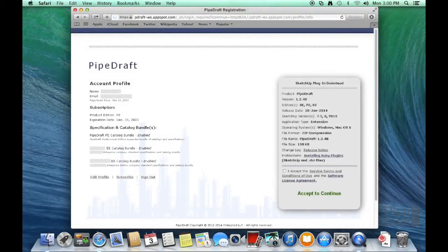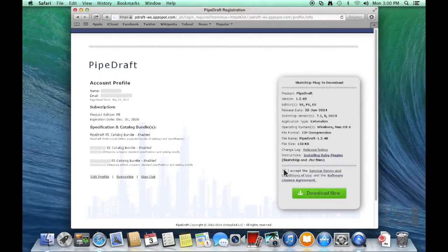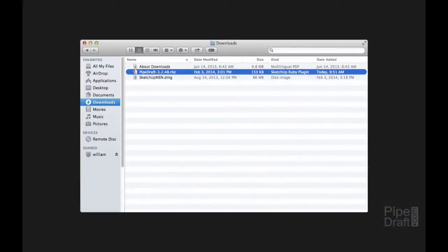The next step is to download the plugin. Accept the service terms and license agreement, then click the Download Now button. The file will be saved into the directory for downloads.